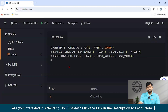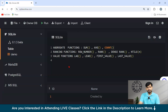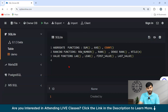Now let's move on to Value Functions. Value functions are window functions that provide access to the value of a column from another row in the result set, and are useful for comparing values from different rows. Common value functions include: LAG, which provides access to a value in a previous row within the same result set; LEAD, which provides access to a value in a subsequent row; FIRST_VALUE, which returns the first value in an ordered partition; and LAST_VALUE, which returns the last value in an ordered partition.